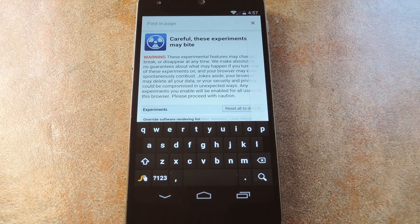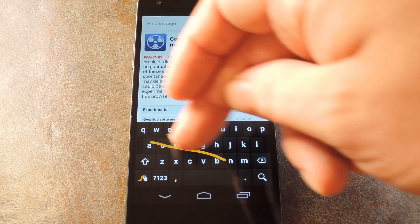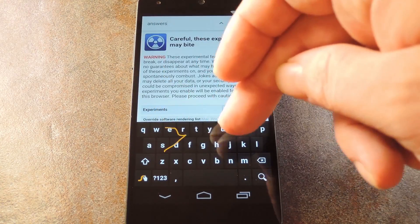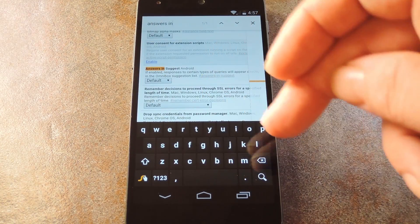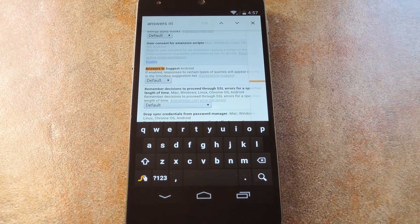The option we're looking for is called Answers in Suggest. So type that in, and you should see the option highlighted in orange.